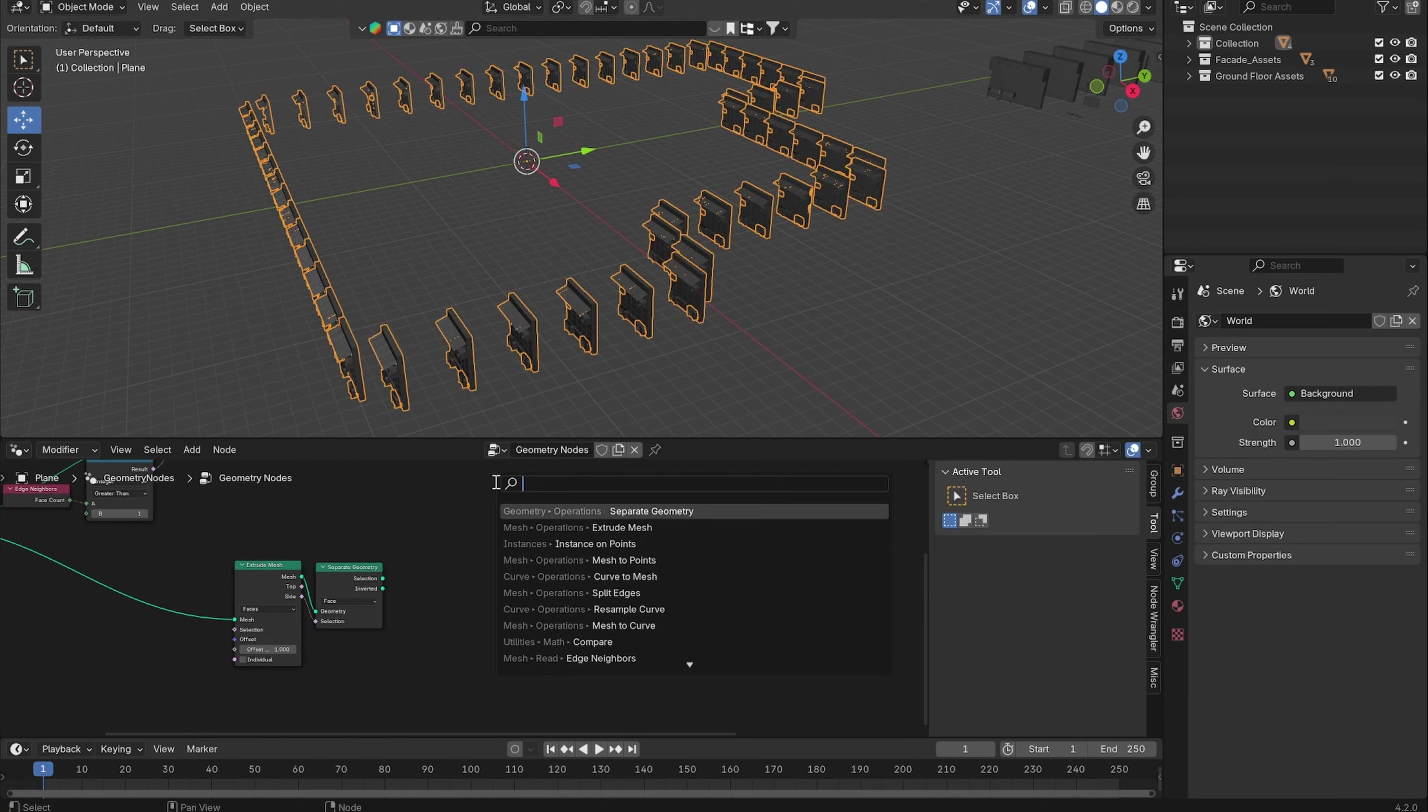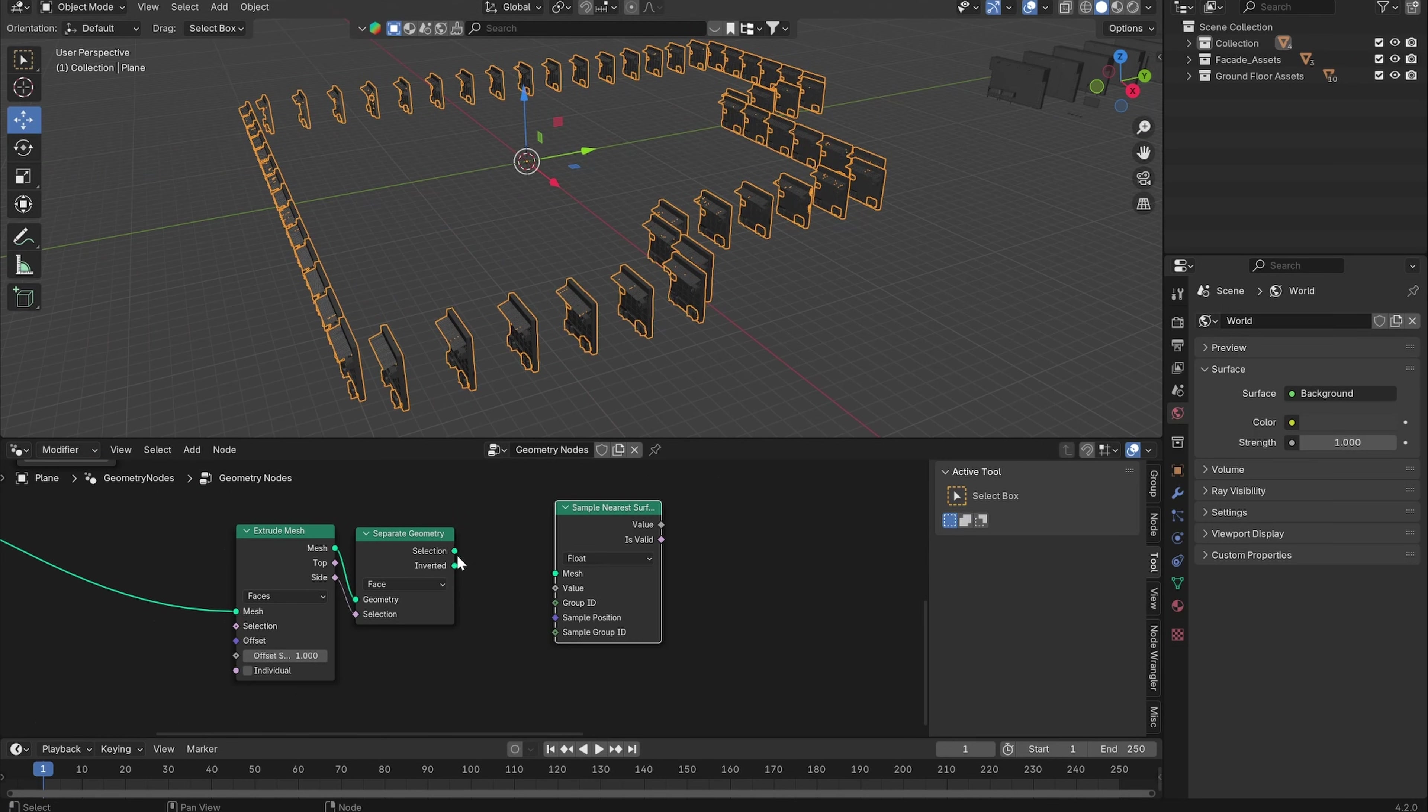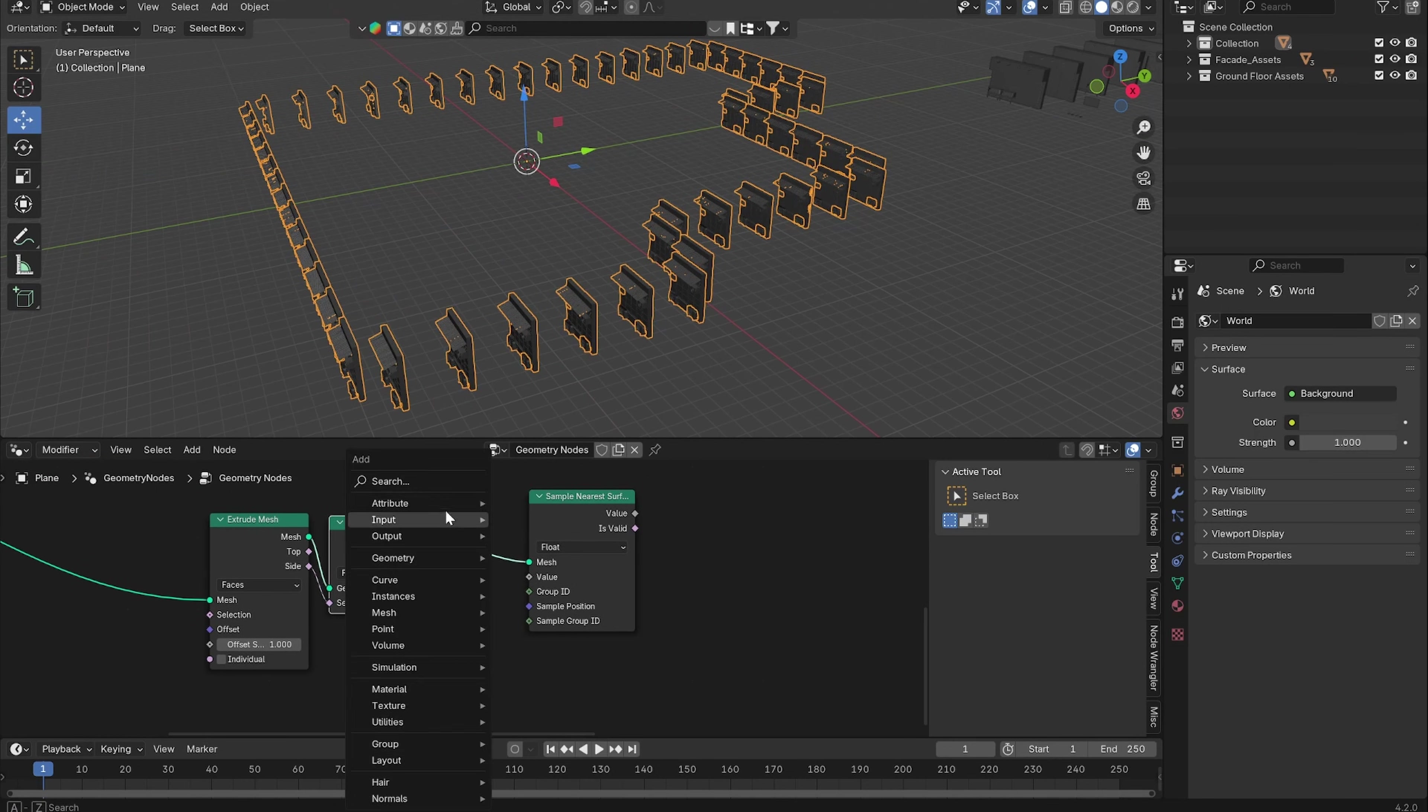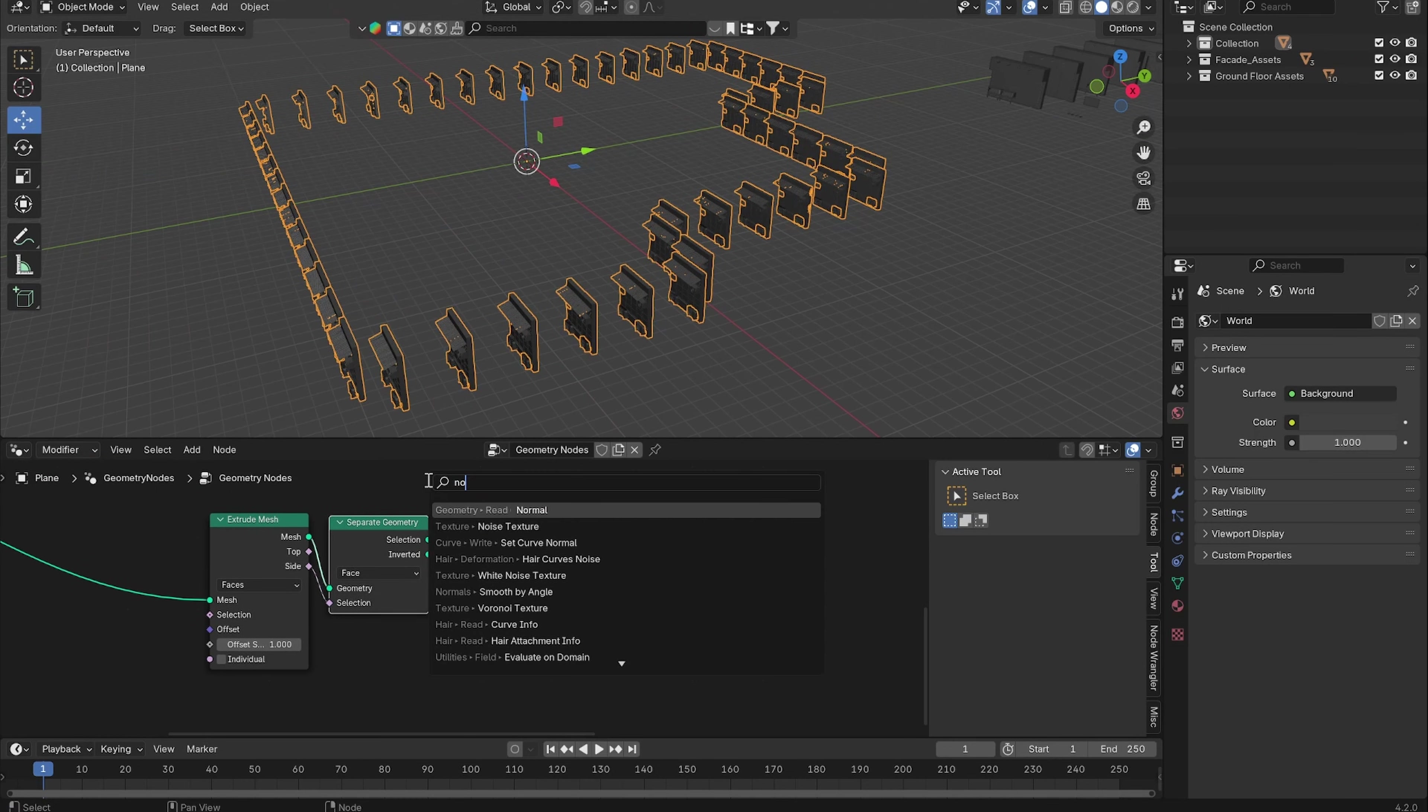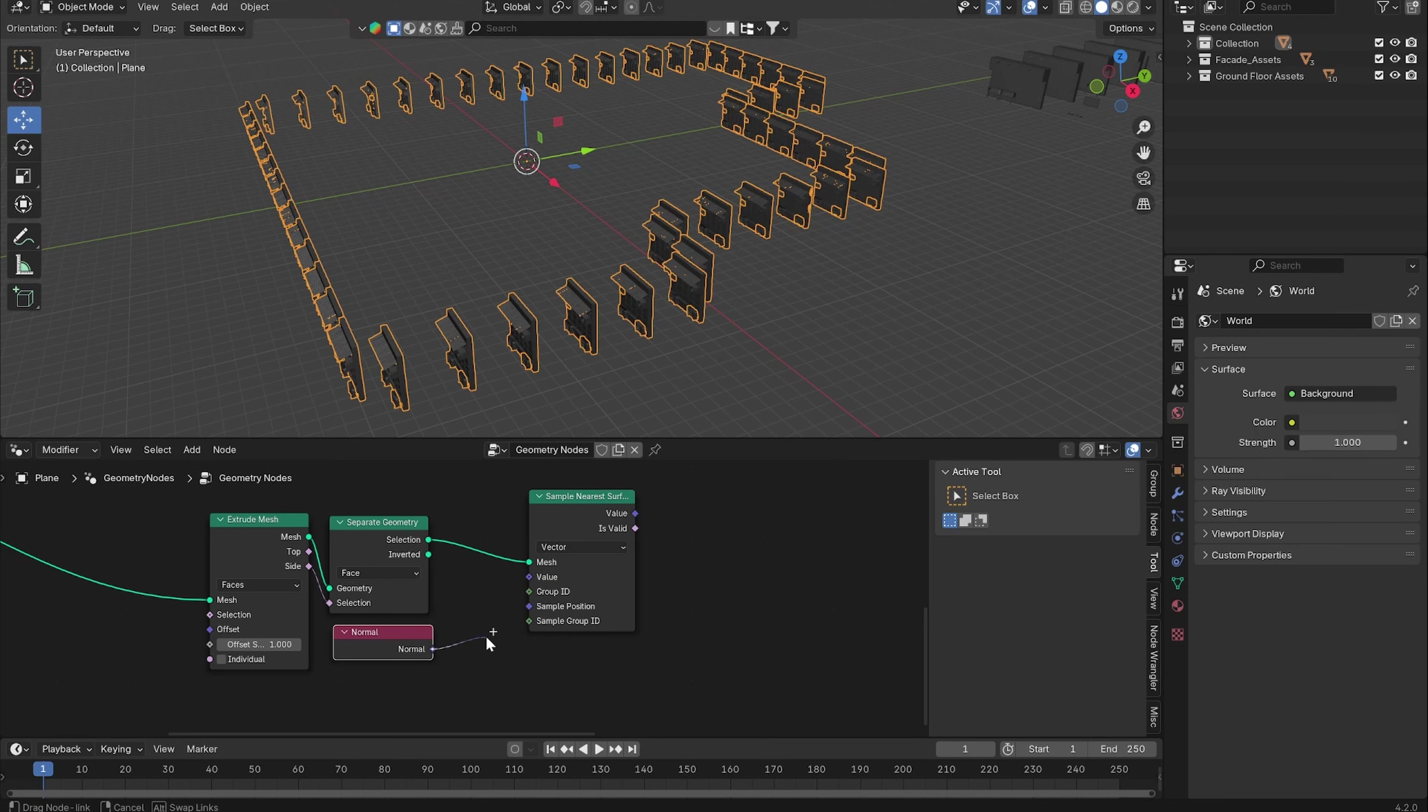Let's use a Sample Nearest Surface node and here we can put in our selection and add in a normal. So the attribute we want to capture here is a vector or normal. Let's put in the normal into the value.